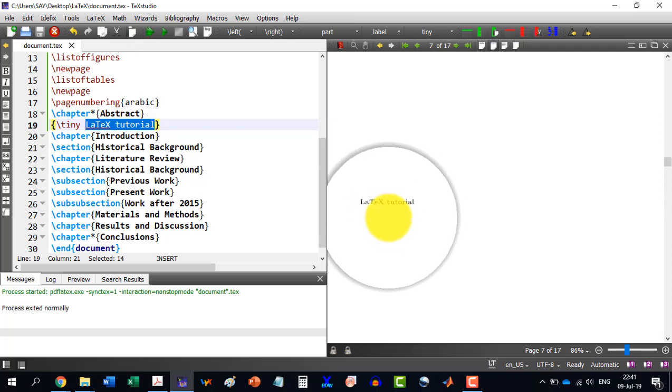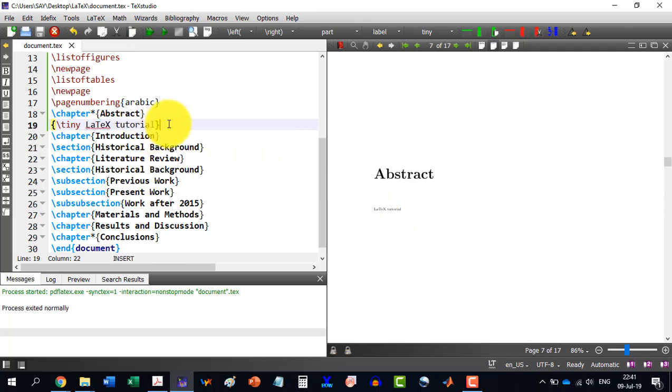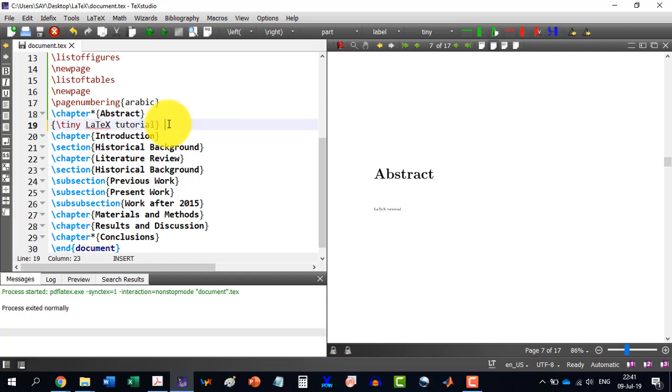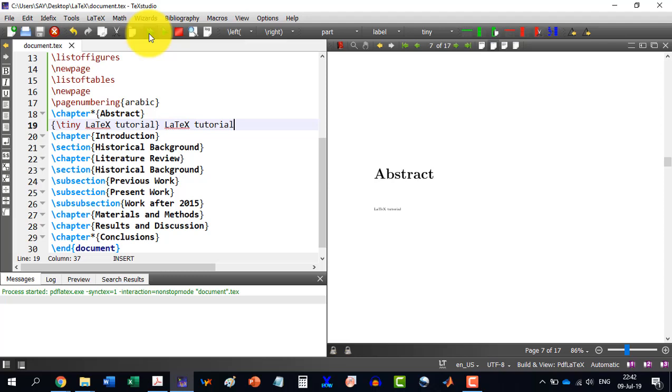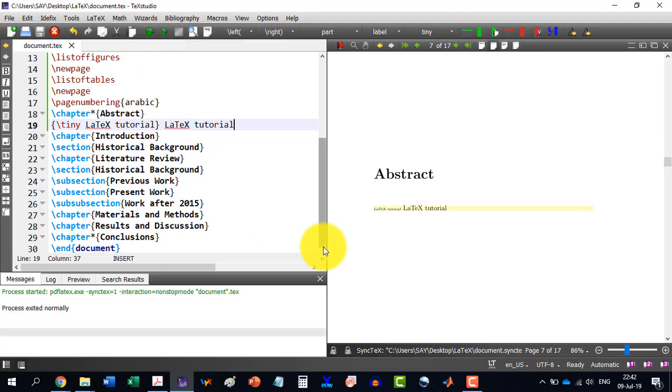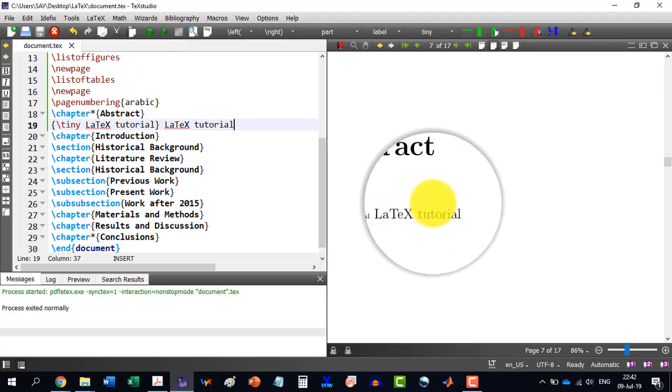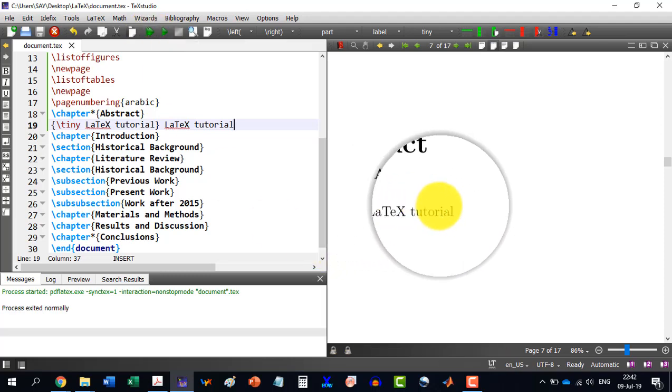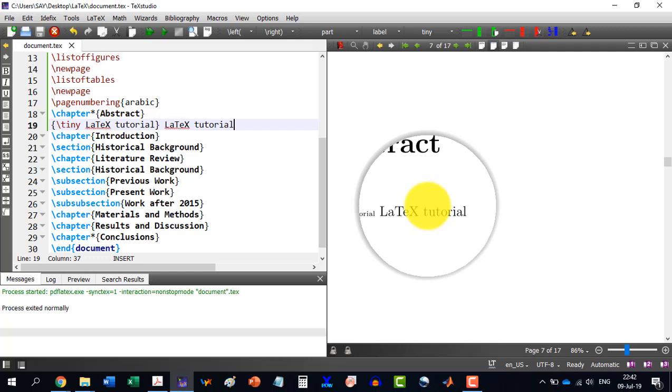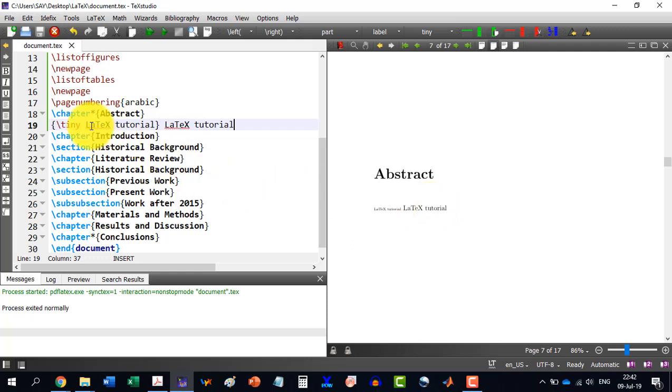And we see that LaTeX tutorial is written in a tiny size. So with this one, I will write this in normal text so you can compare the two. This is tiny and this is normal text.